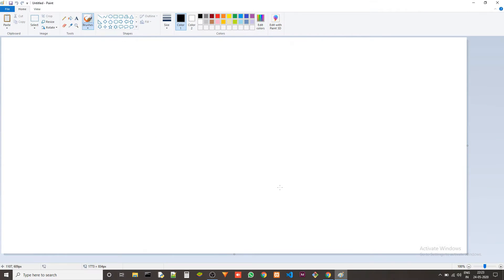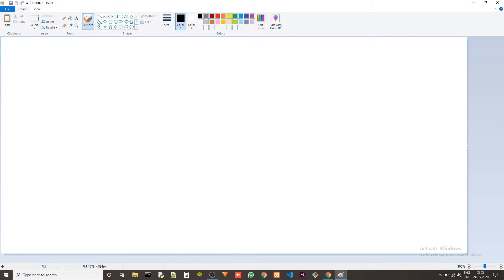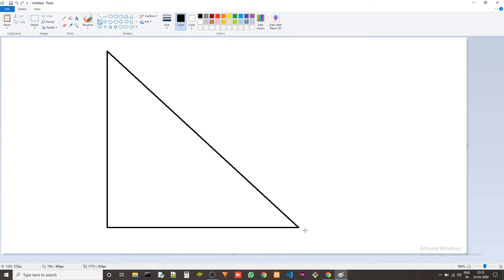So let me go to paint and explain the concept behind solving this problem. Let's take a triangle, let's take a big one.